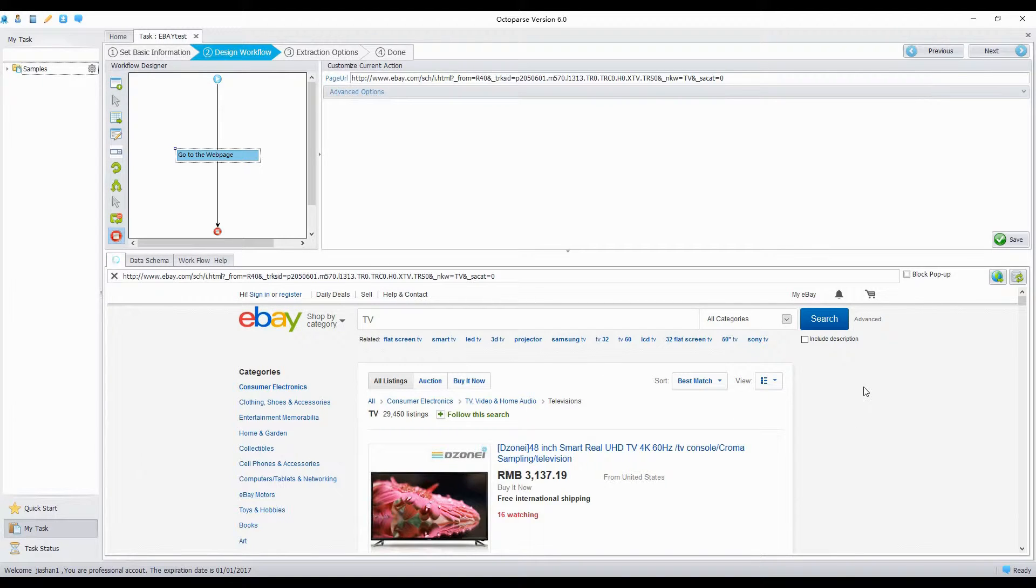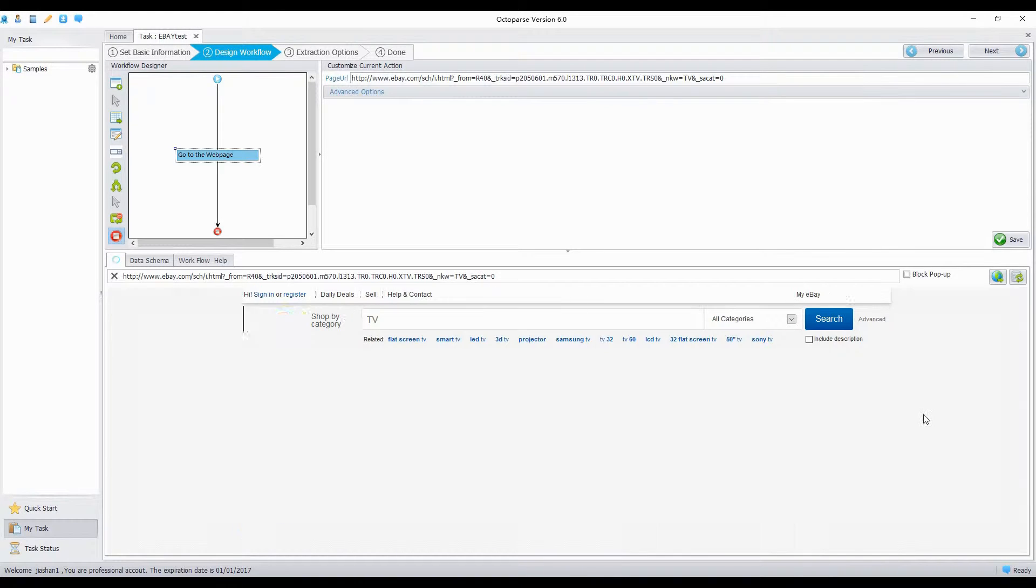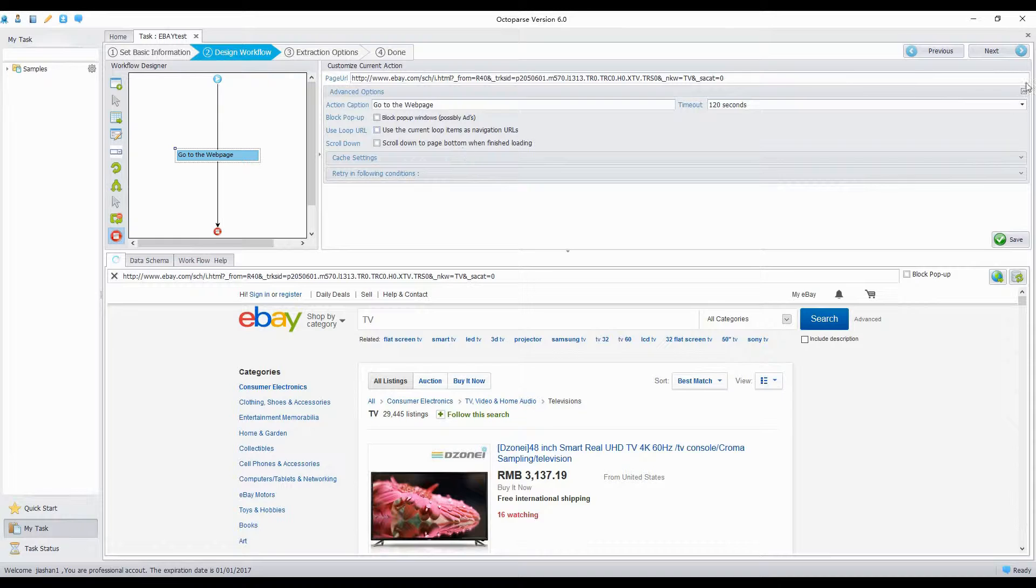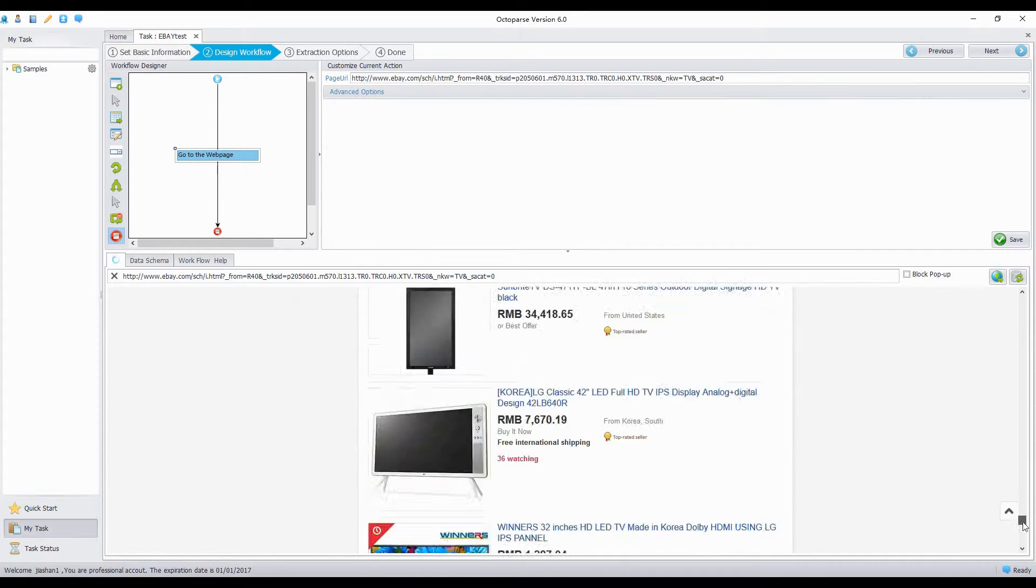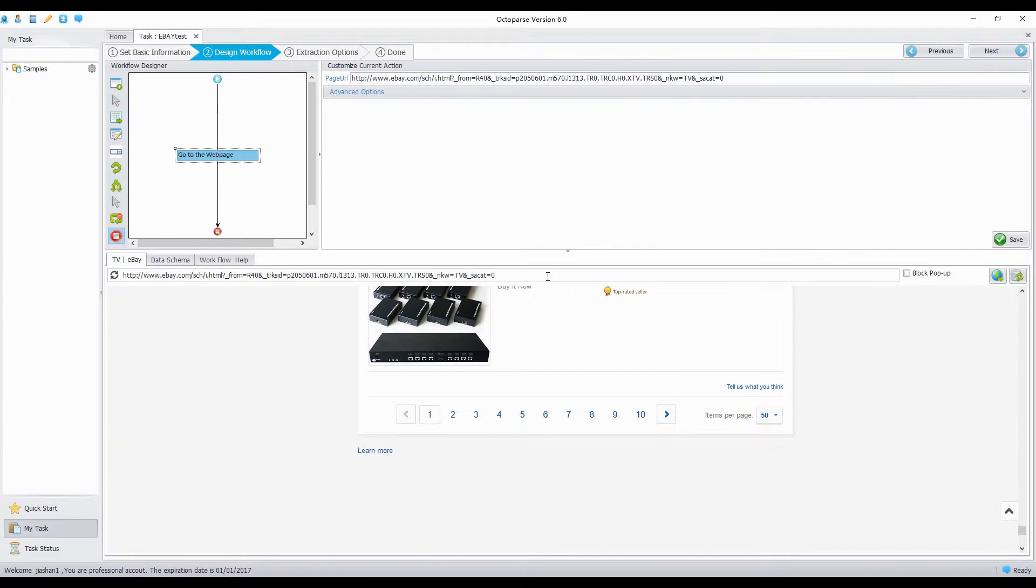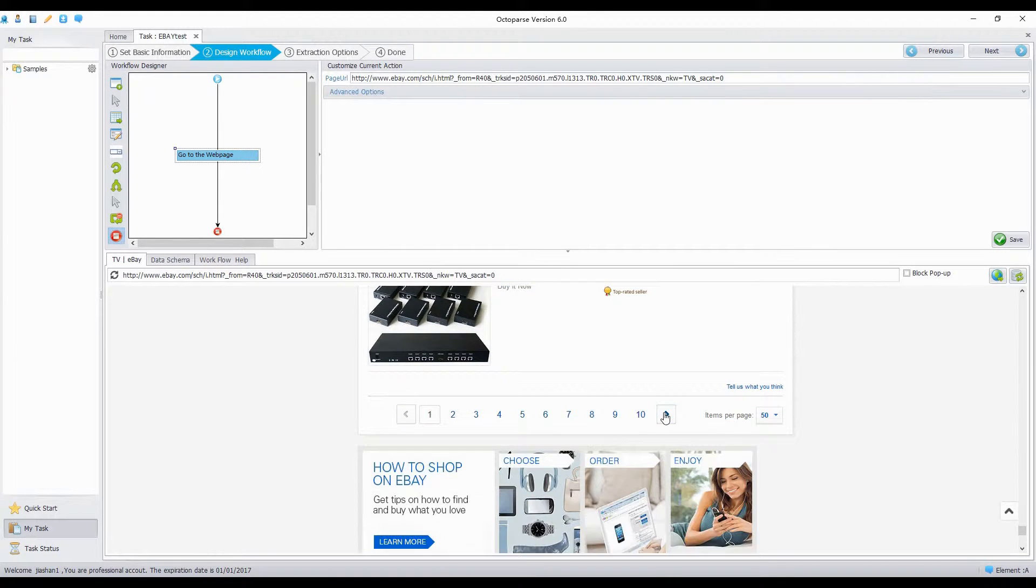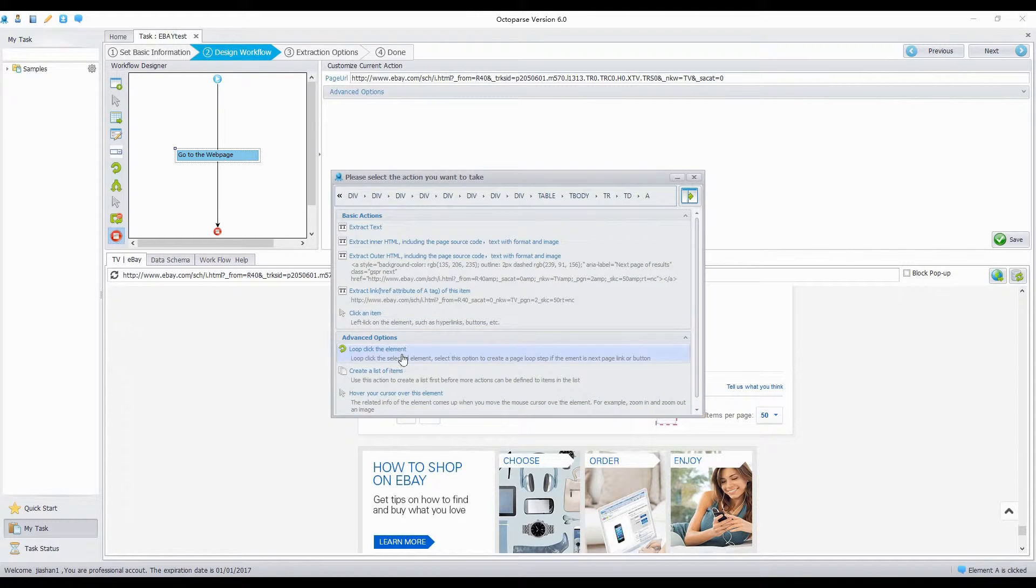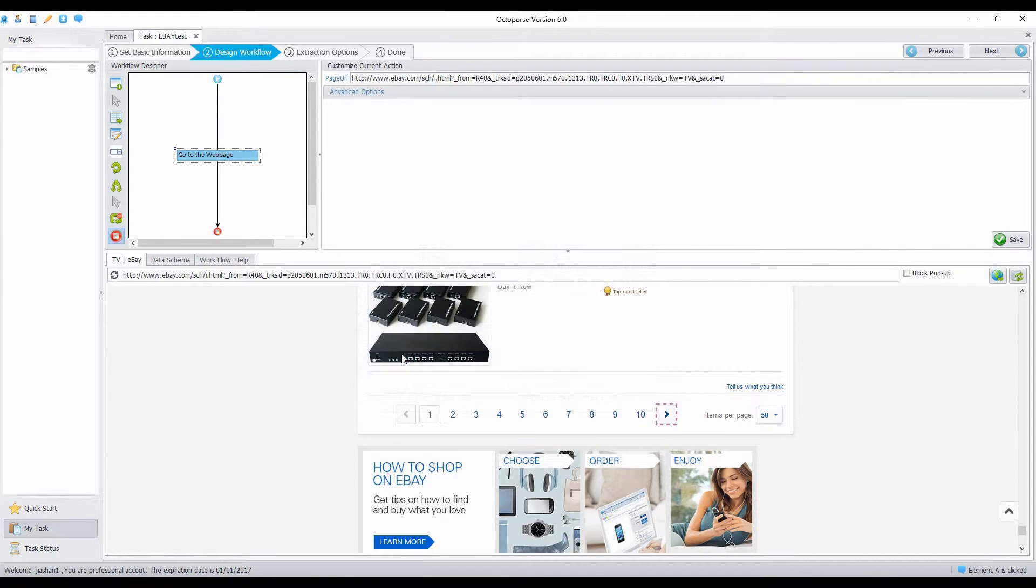We configure pagination action to extract data from all the web pages. Wait until the page loaded. Scroll down to the bottom of the page and click on next page link. Select Loop click the element, and click Save.